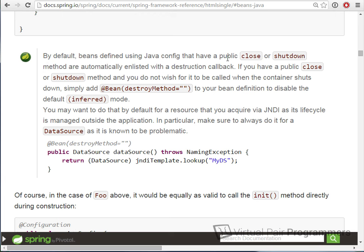Going a little further down in the manual, there's something to remember for later in the course: by default, beans using Java config that have either a public close or shutdown method will be automatically enlisted with a destruction callback. So if we have an object in the Spring container with close or shutdown, we don't have to explicitly register that destroyMethod. I hate this because it's very magic and you have to know that it's going to happen — and there's quite a lot of this where they're doing things for you that you still have to know about anyway.